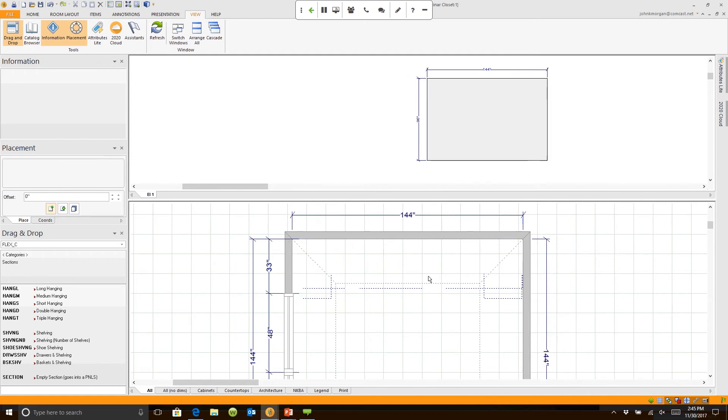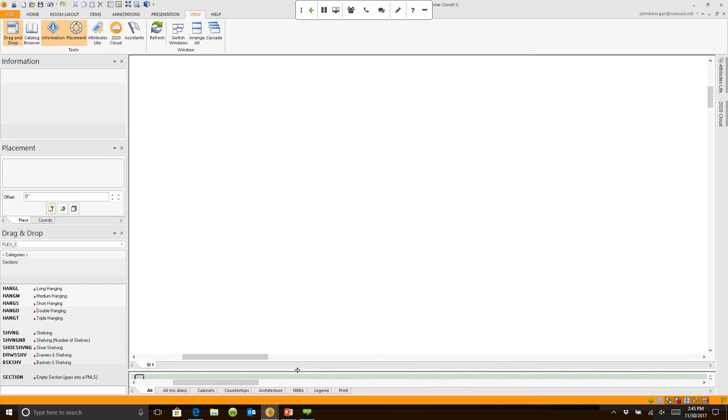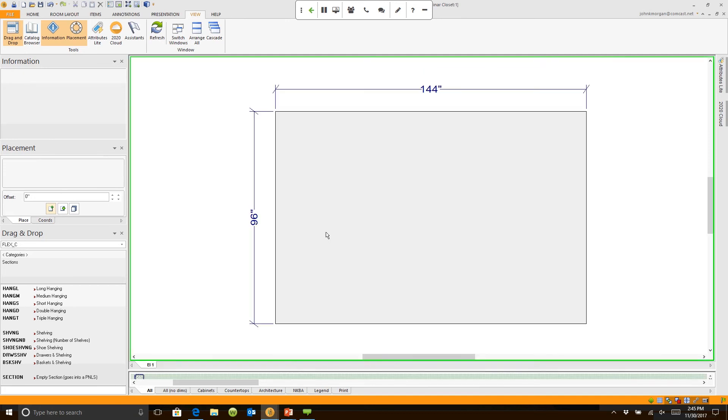If we come over here, when you have the closet pack, there's actually a catalog here called Flex. And when I open this up, there's also some other brand specific closet catalogs available as well.